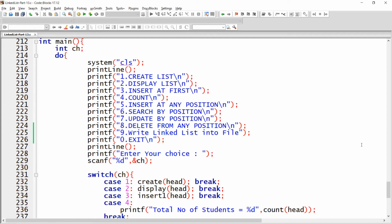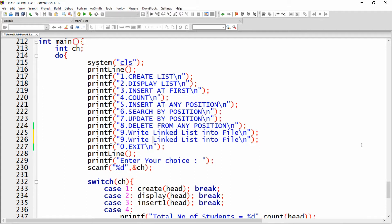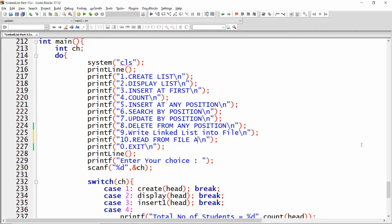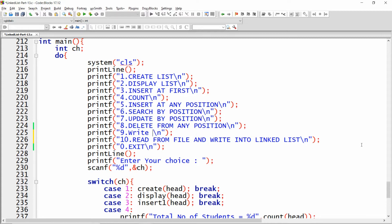Hello all, welcome to my channel. In this video I want to show you how to read the data from a file and load it into a linked list. I want to write option number 10, which is 'read from file and write into linked list'. In option number 9, what we did was write the linked list into the file.